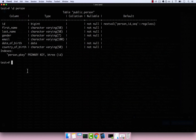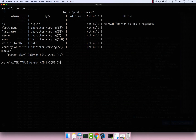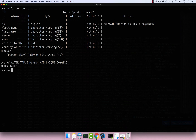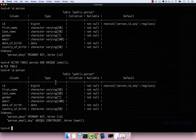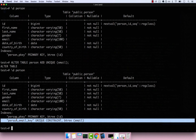The other way to add a unique constraint is: ALTER TABLE person ADD UNIQUE (email). The difference is that now we let Postgres define the constraint name automatically. If I press enter, that works. Running \d person, you can see the constraint is now called 'person_email_key' and it's a unique constraint on email.